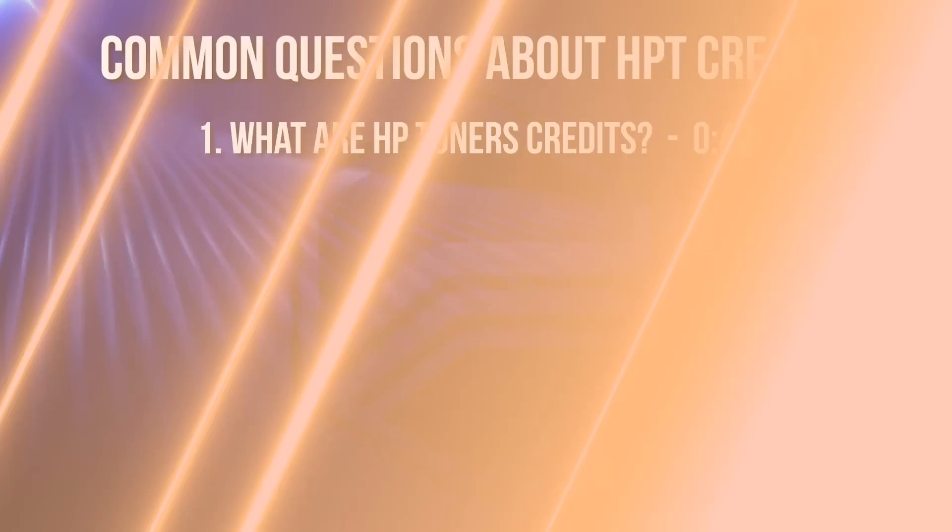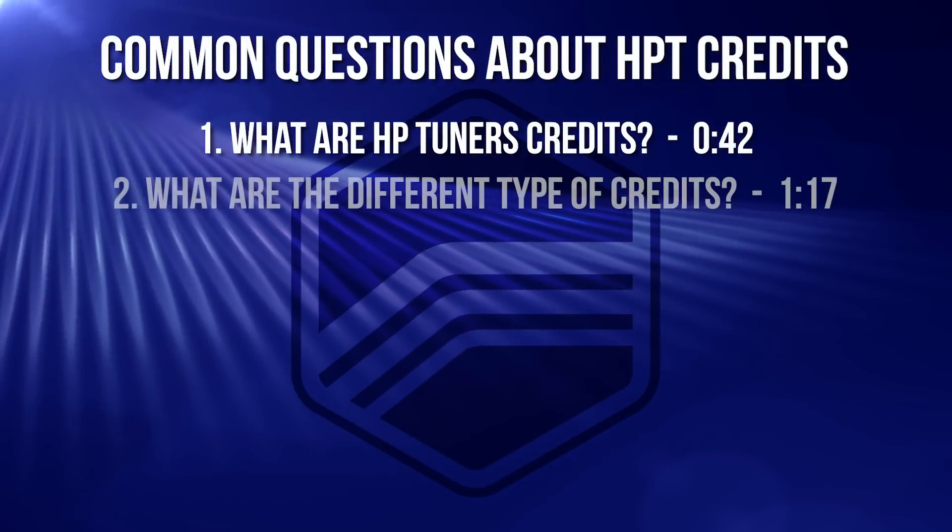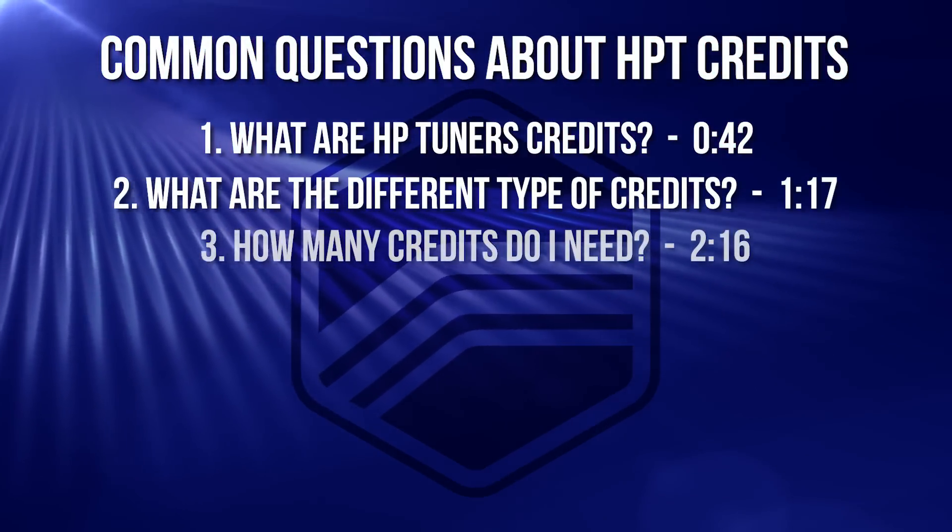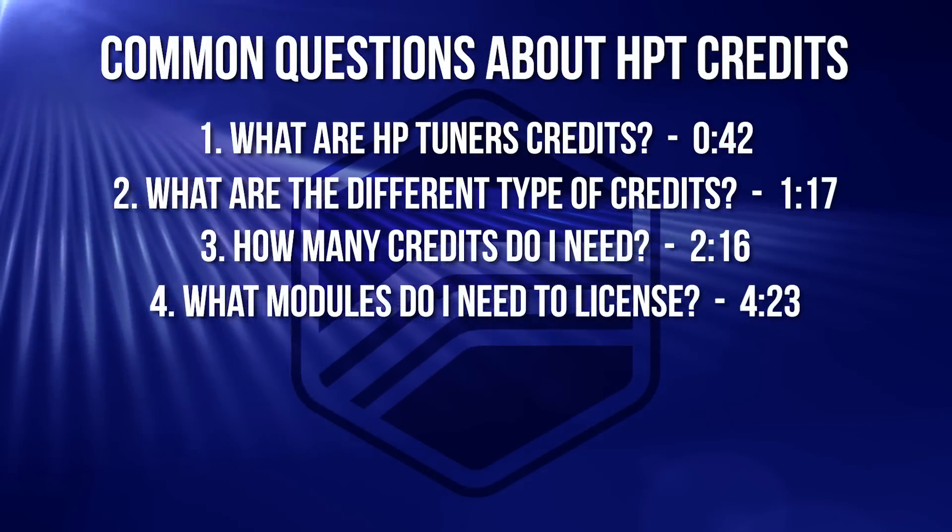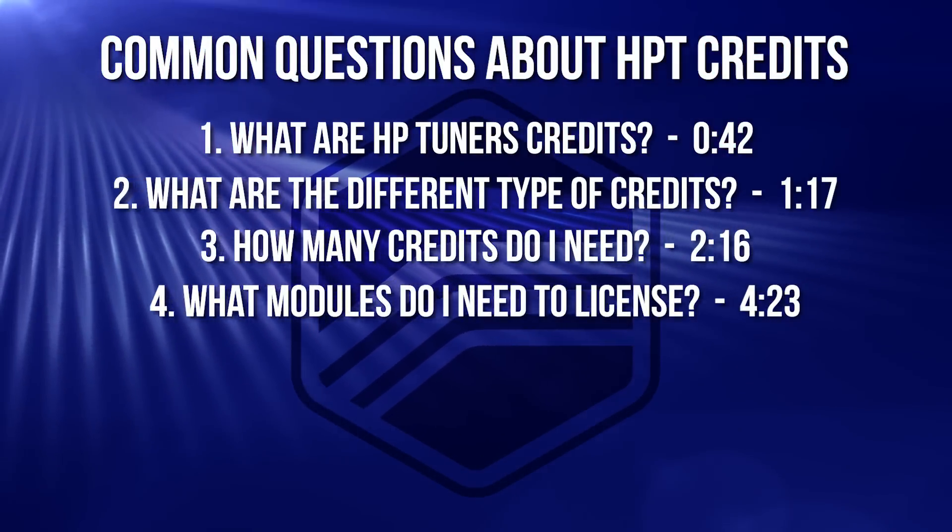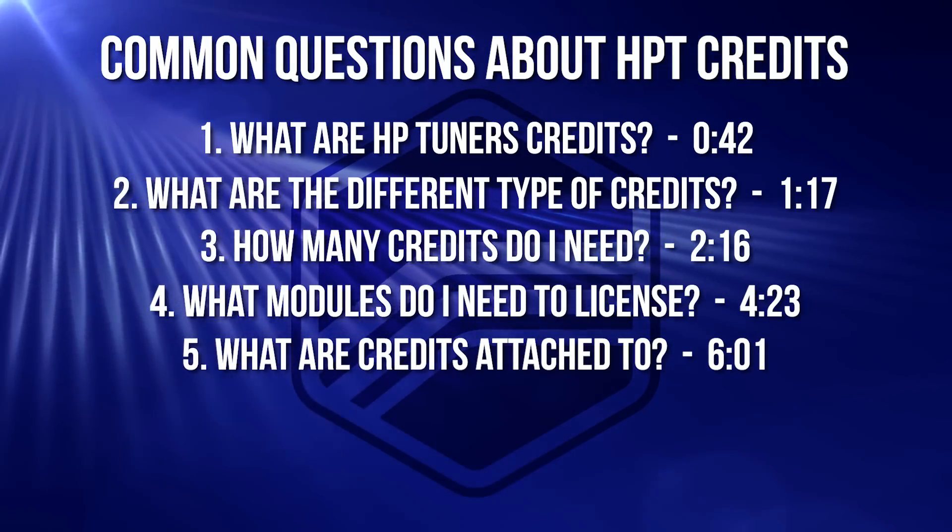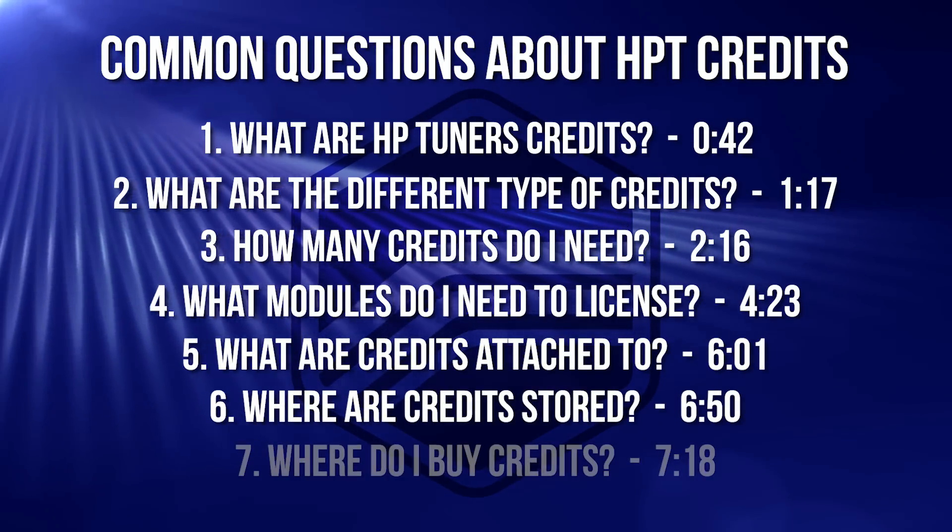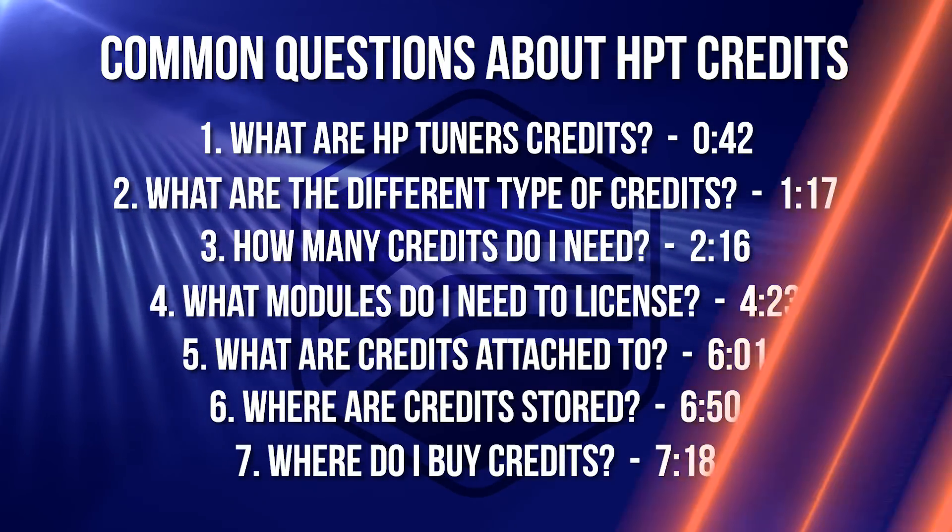So whether you're new to HP Tuners or an experienced pro, you may have some questions on how exactly credits work. In this video we're going to be covering seven common questions that we get from customers. The questions are: what are HP Tuners credits? What are the different types of credits? How many credits do I need? What modules do I need to license? What are credits attached to? Where are credits stored? And where do I buy credits? Let's get started.